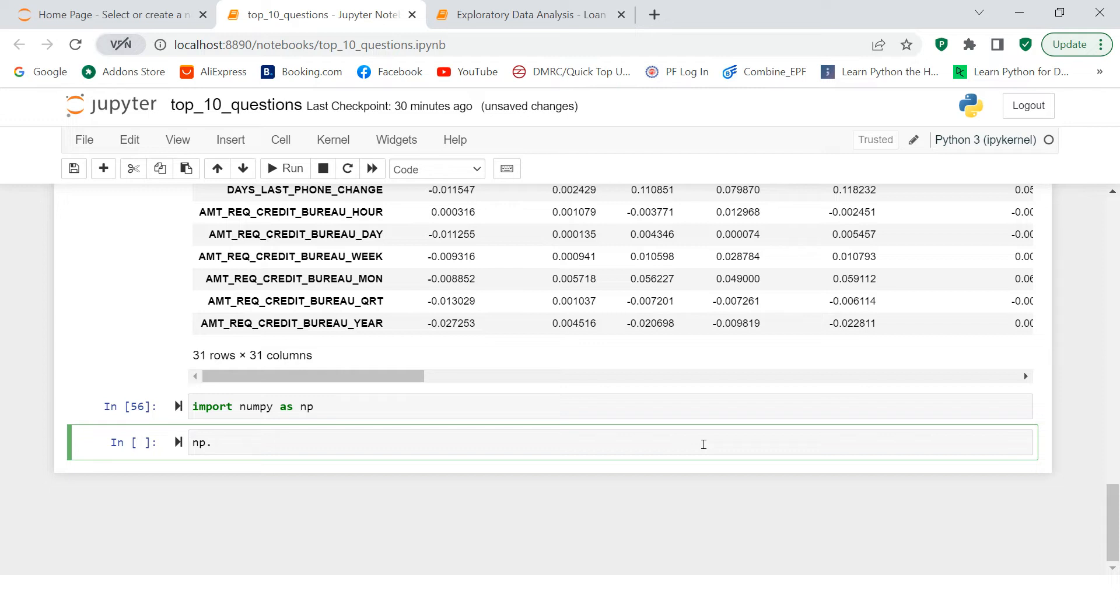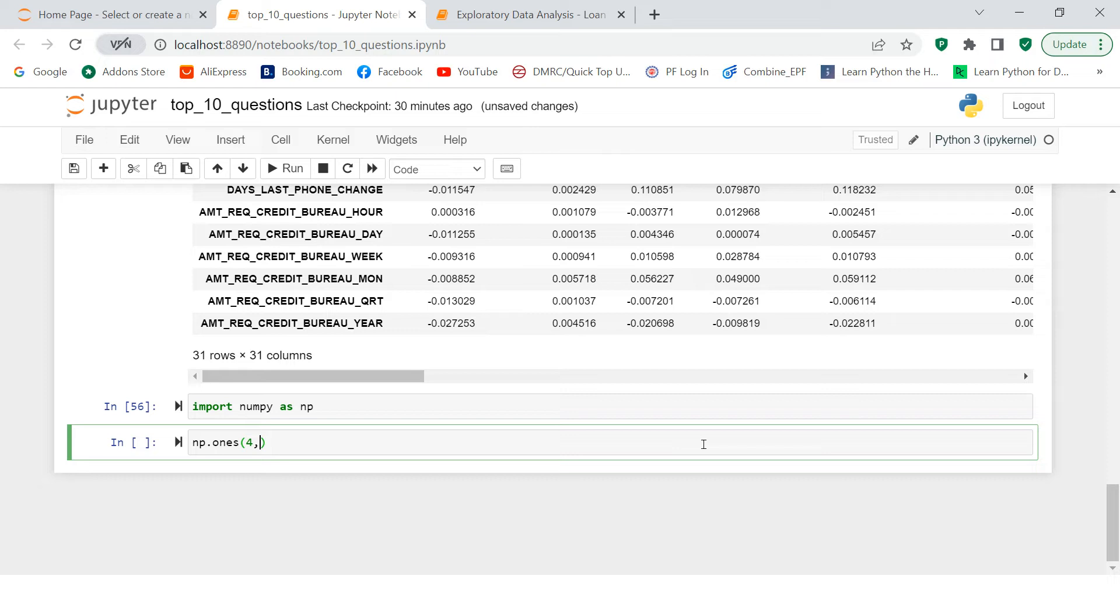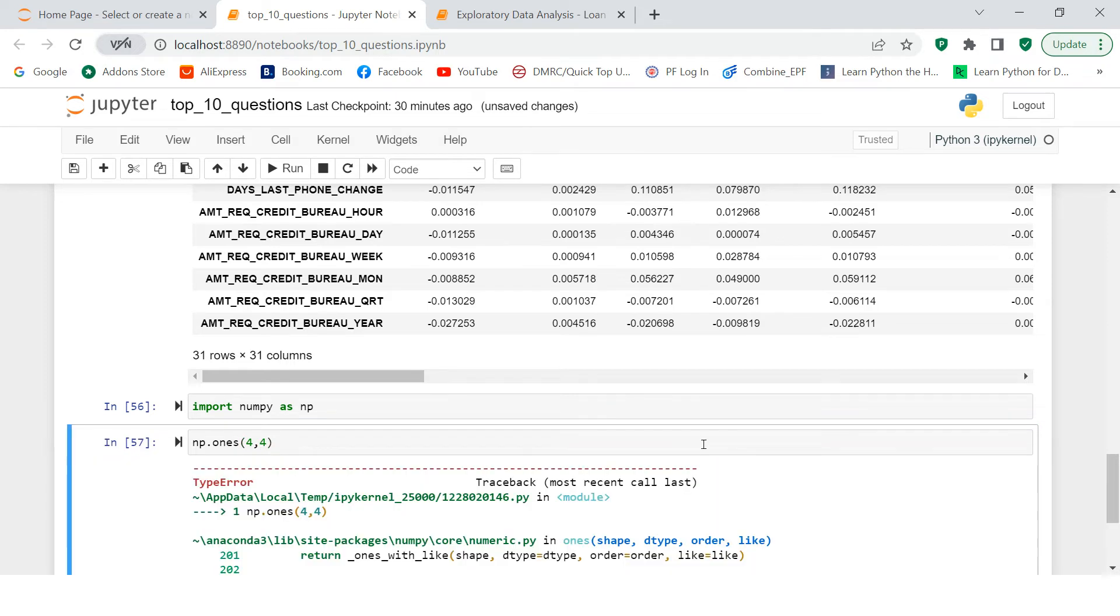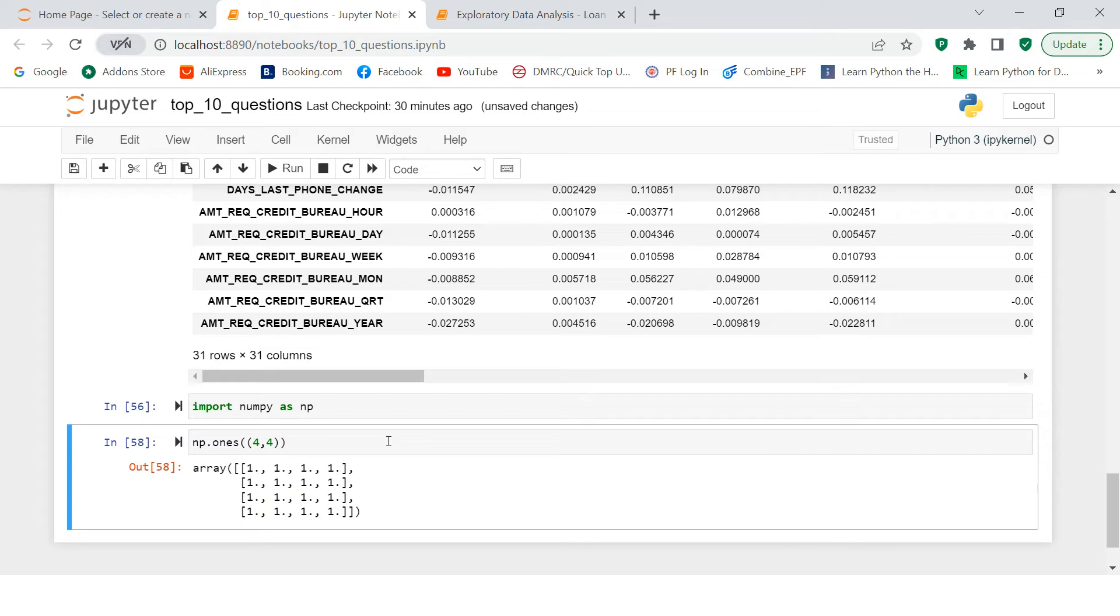There is one function which is called np.ones. And in that, what you do is you create a matrix which will be having the value of one only. Let's say four by four. First, you need to give the dimension of the matrix. What is the dimension of matrix that you want to have. So let me say four by four. I want to have. Let's see if this work. You see here you have four columns and four rows.